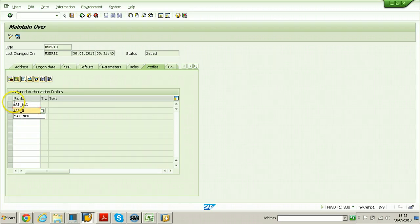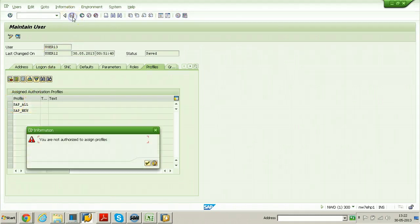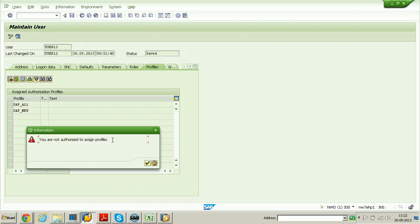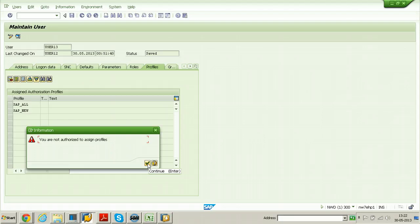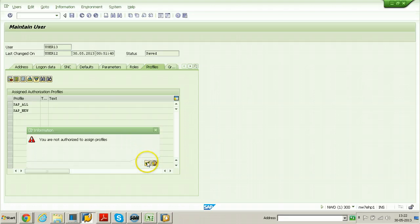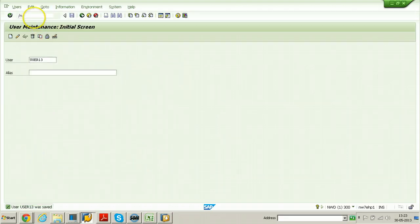Enter SAP_ALL. Try to click on the save button. You are not authorized to assign profiles. That means this particular User 12 cannot add profiles to other users. So now what we can do - again we can use SU53 T-code to find the missing authorization. The authorization object is for adding profiles.